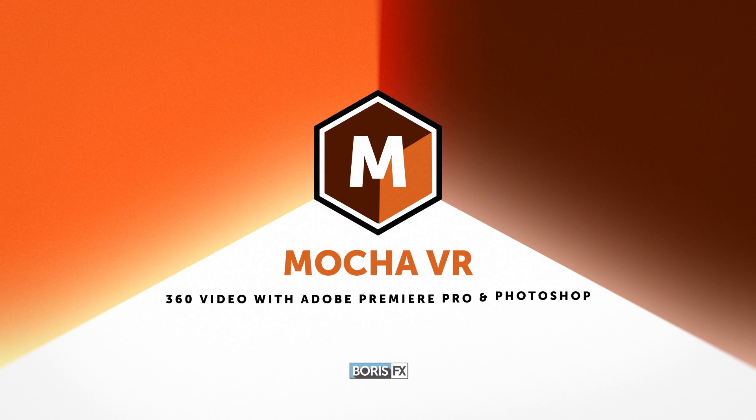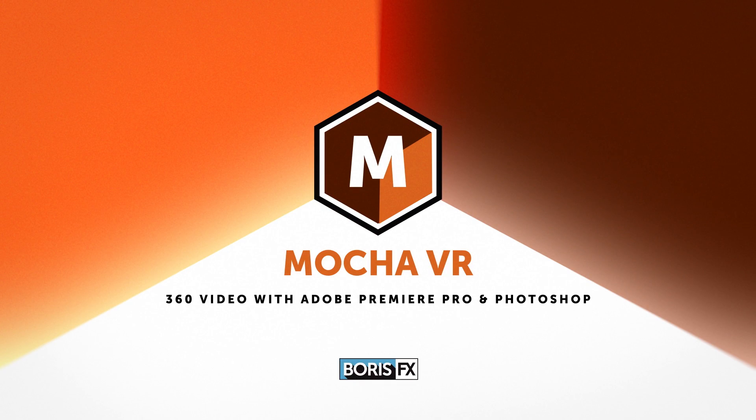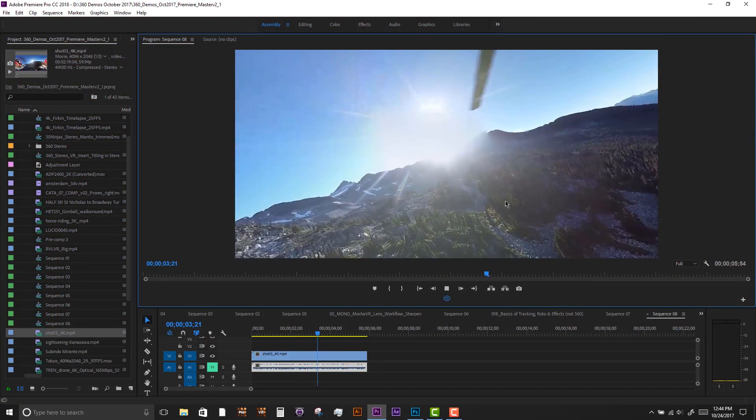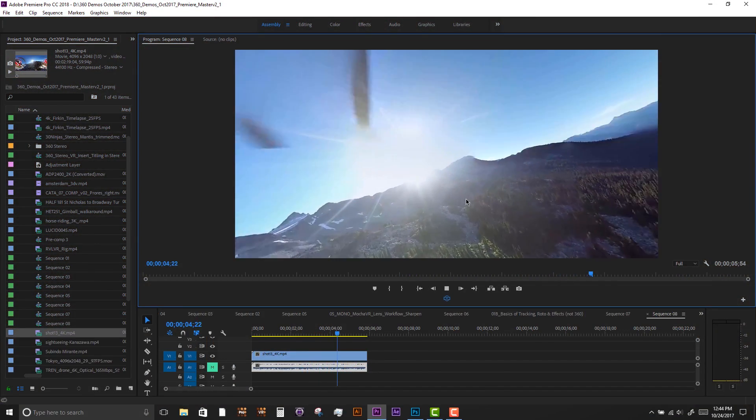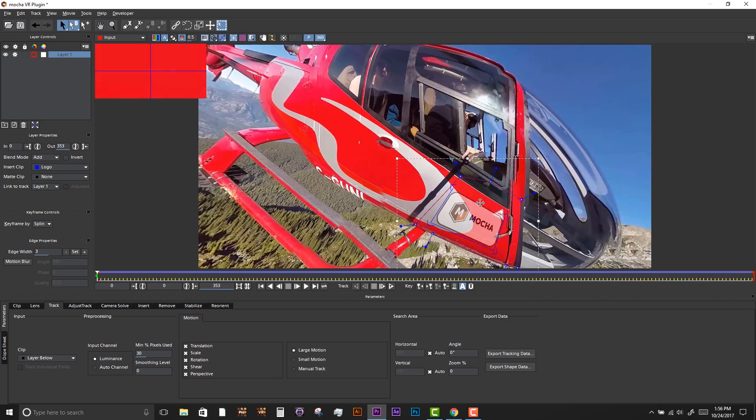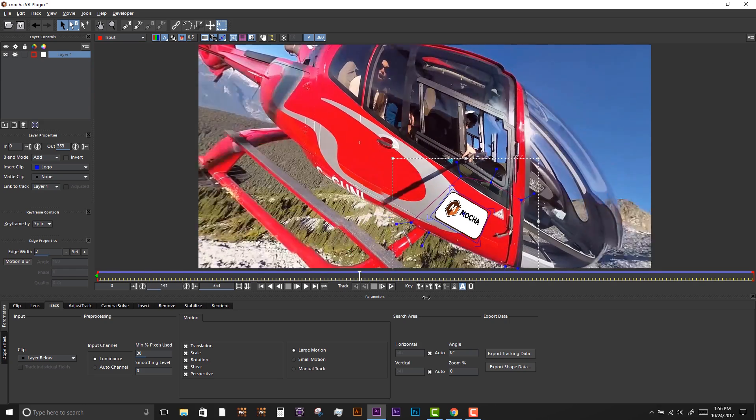In this video, I'm going to show you how to use some of the new 360 immersive features found in Adobe Premiere Pro and Photoshop. We'll also be showing you Mocha VR for the tracking and the object removal.